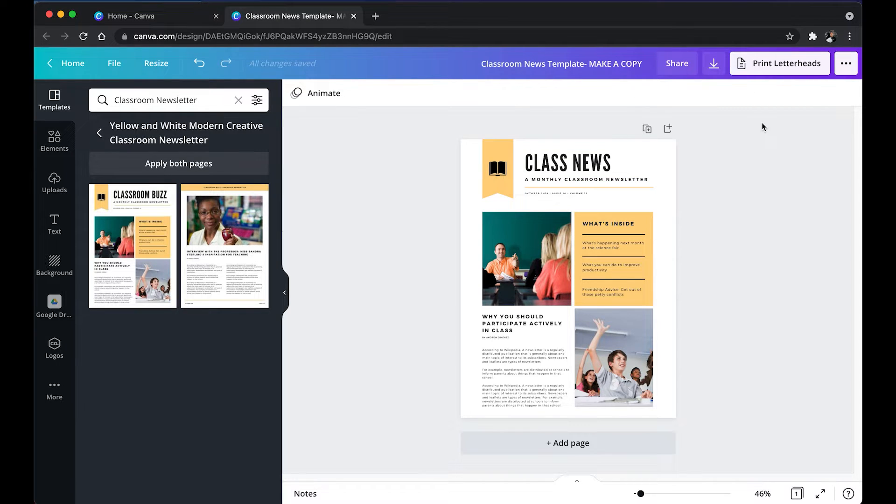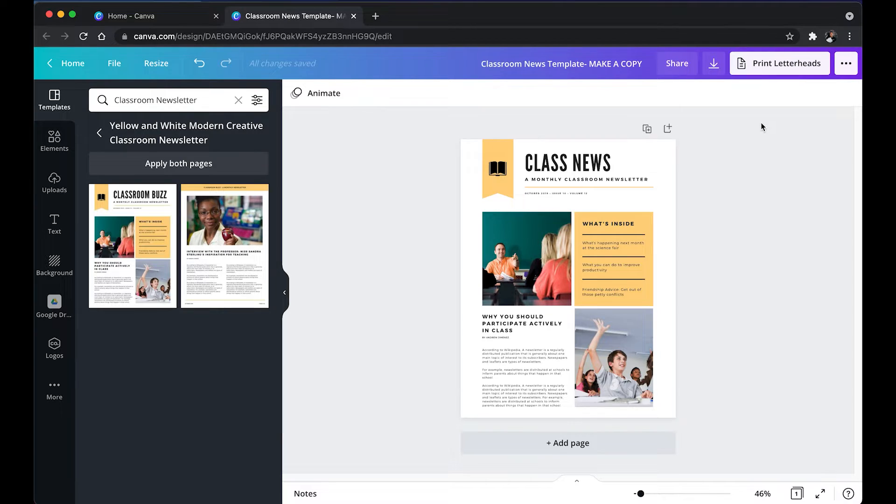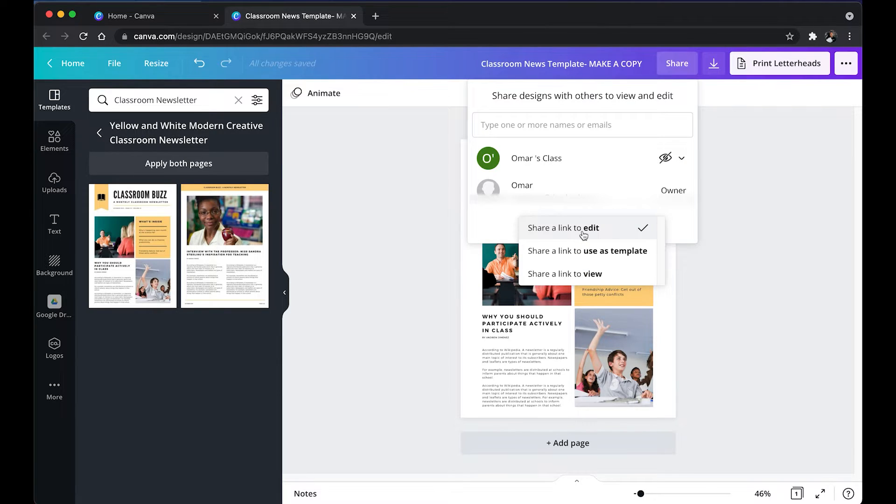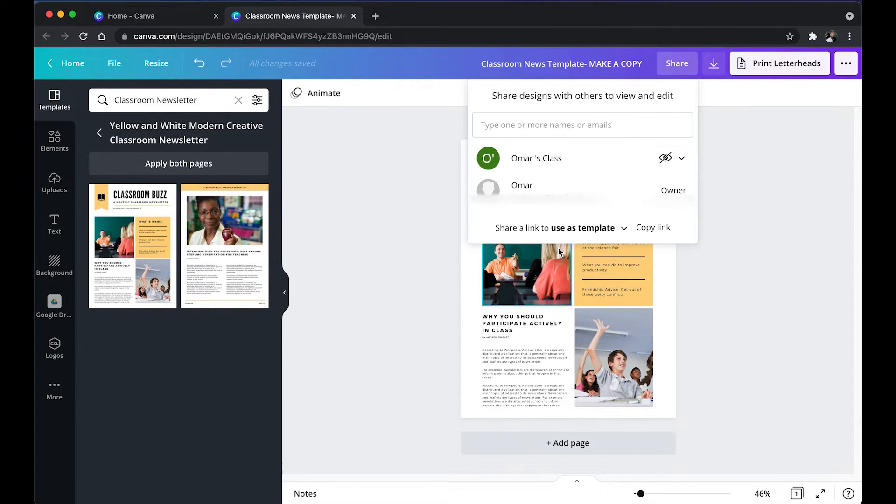Once your template is ready and you're ready for somebody to edit it, to make their own, you're going to go ahead and go to share. Then go to share link to edit. You're going to switch it to use as template.